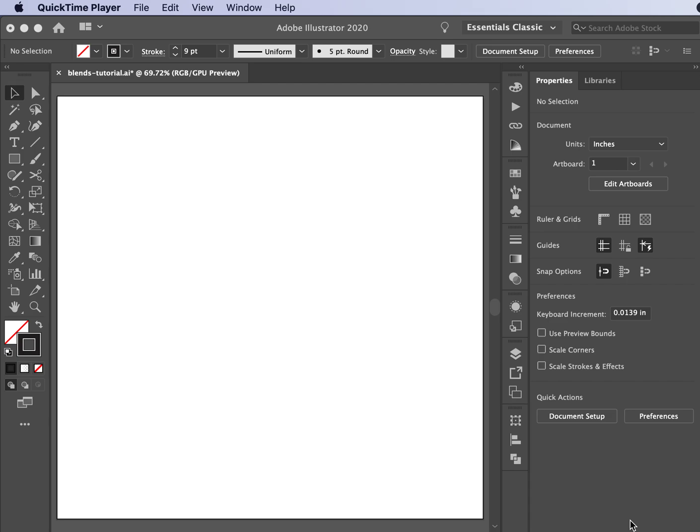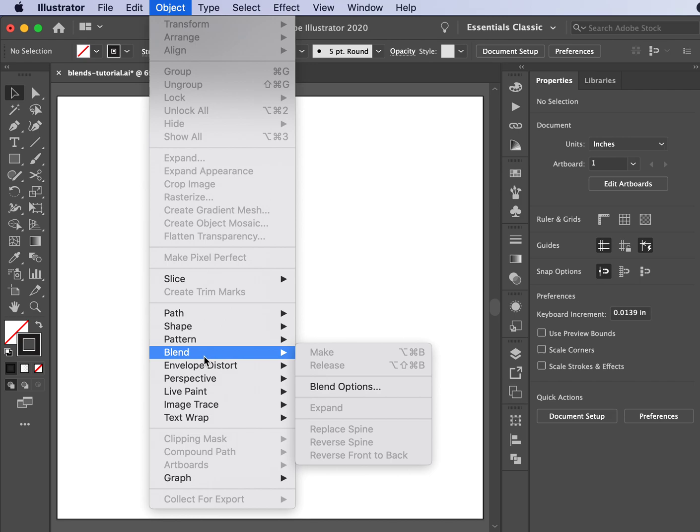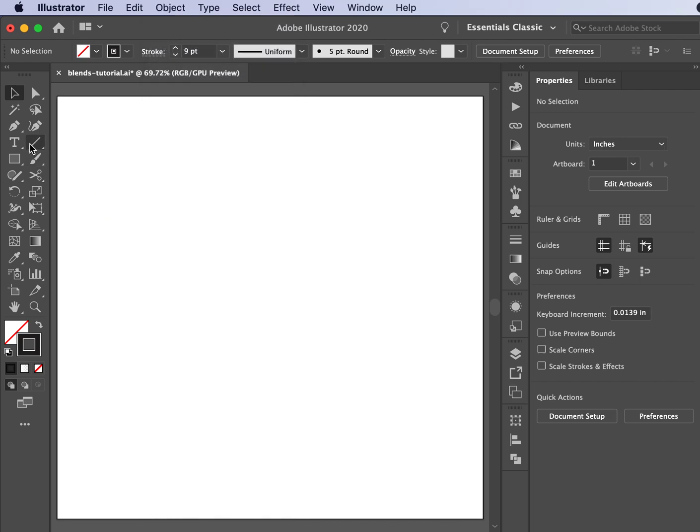You can utilize the blend tools of Illustrator to create different objects that can strengthen your vector artwork. First, we're going to try making a picket fence.